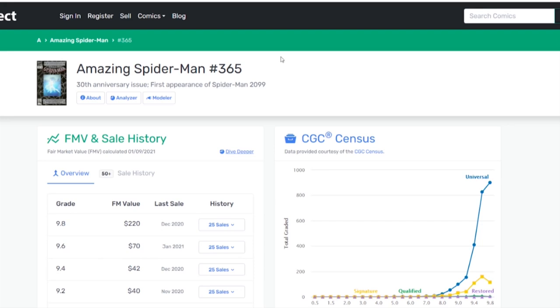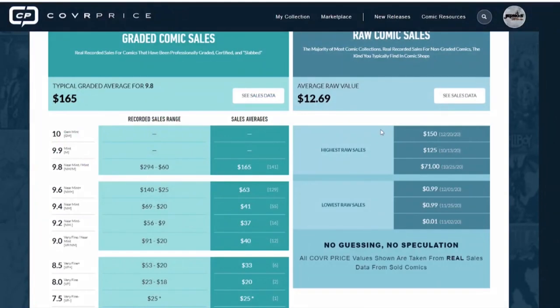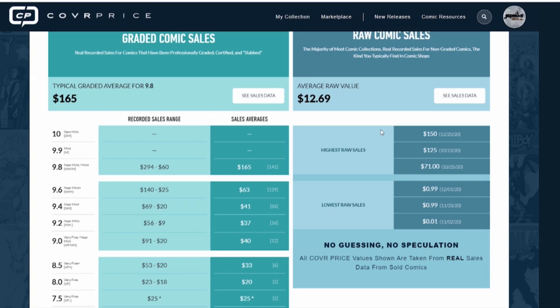Well, technically, let me explain what's happening here, why they're different, and I'm going to also tell you what you can do to get around this and get a more accurate fair market value for yourself. First thing is this: All these different websites pull from different sources. We know Go Collect pulls from eBay. They pull from Heritage as well. We know that Cover Price pulls from eBay. They also pull from My Comic Shop or whatnot.